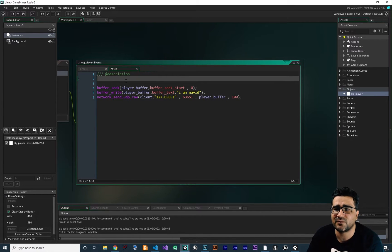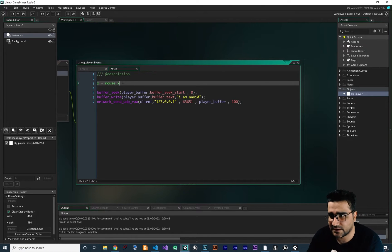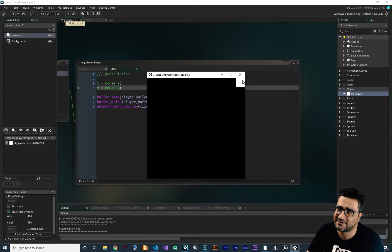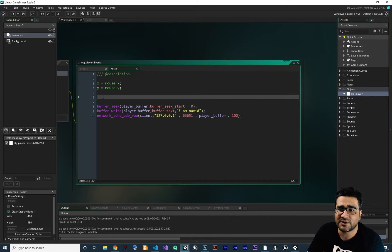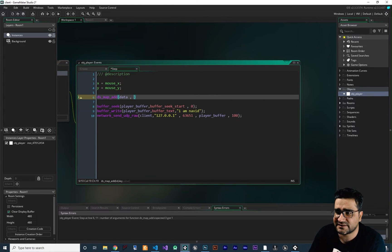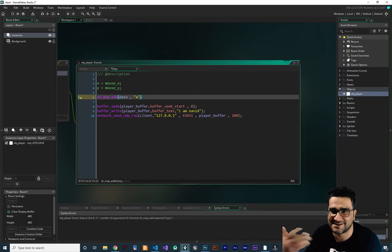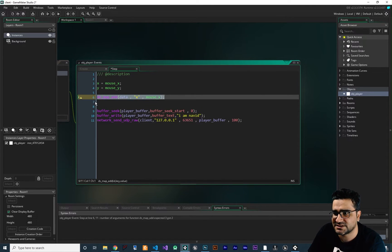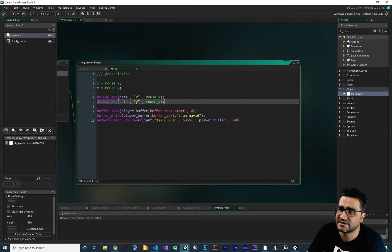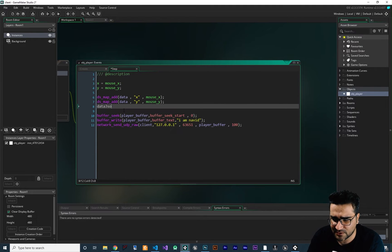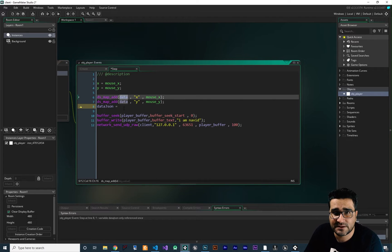In the step event, first I want to set the x location of this player to mouse_x and the y location to mouse_y, so if you run the game the player will follow the mouse. Now I want to send this location to our server. Before that, we should add it to our map because we want to send our map. So we say ds_map_add, the ID of the map is 'data' that we created in the create event, and we give it a key of 'x' and a value of mouse_x. Next, I add 'y' as well. Now I create a variable 'data_json' equal to json_encode(data) to convert the map to a JSON string.